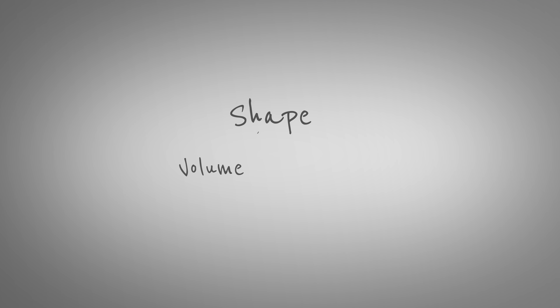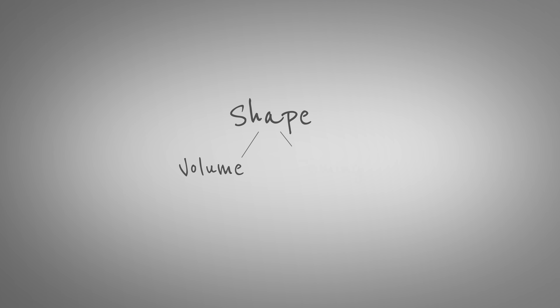Now that our music is rising and falling in volume, we need to consider the second half of our shape, which is all to do with timing.